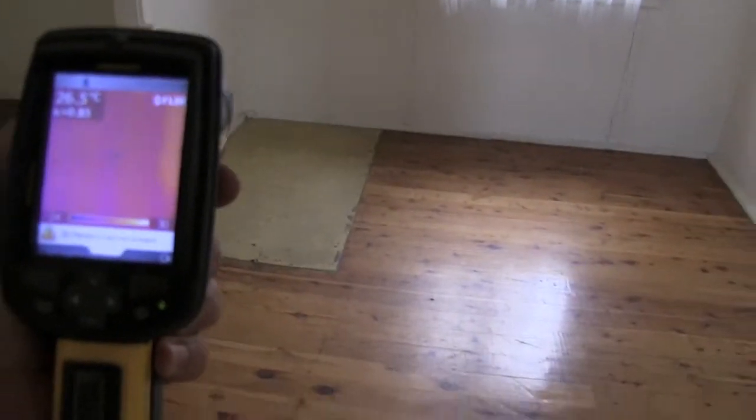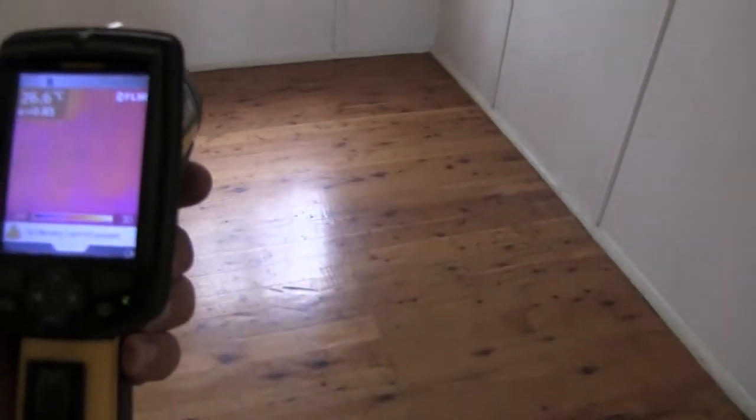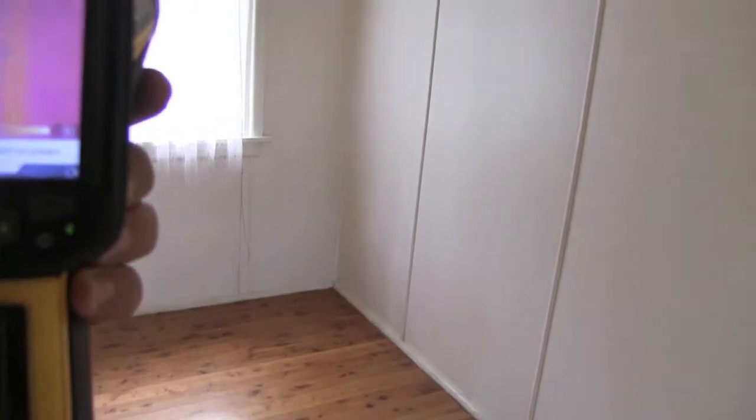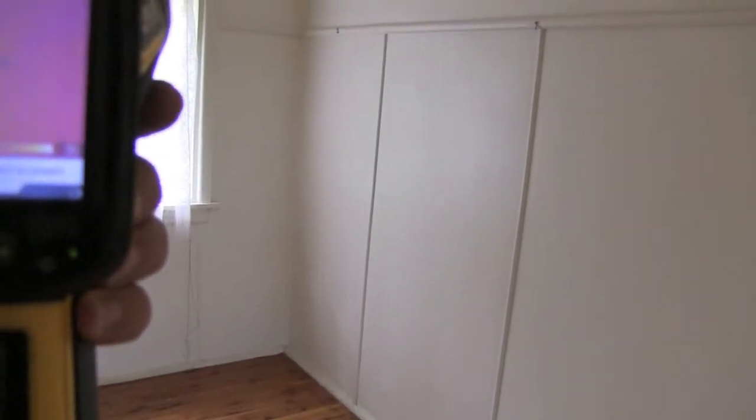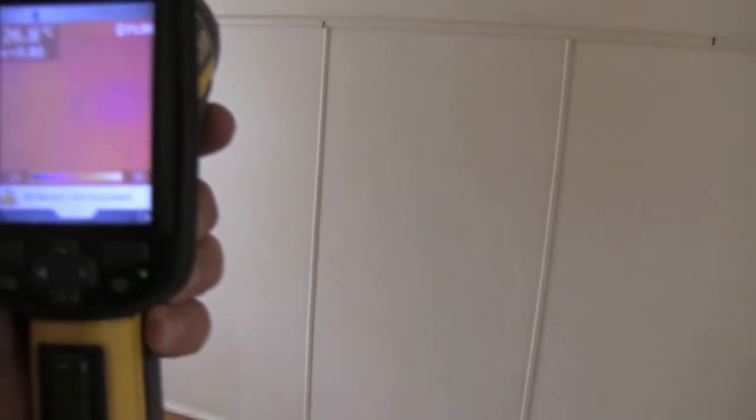Looking at the various details thermally, just that condensate that occurs at the base of the walls and under windows, but overall looks to be okay.